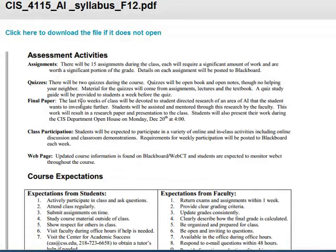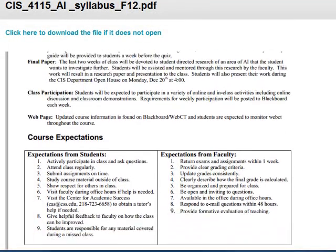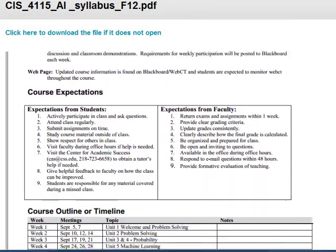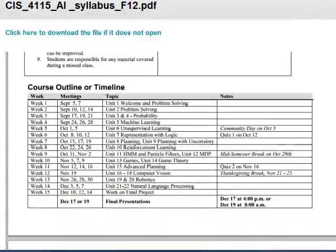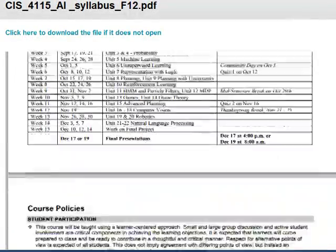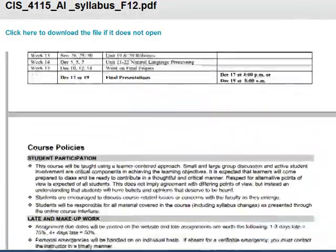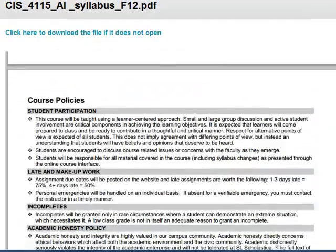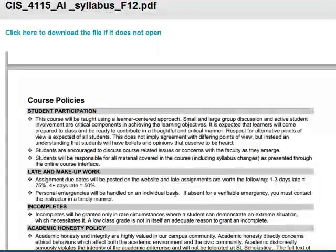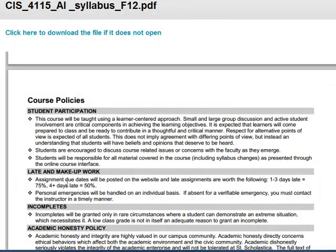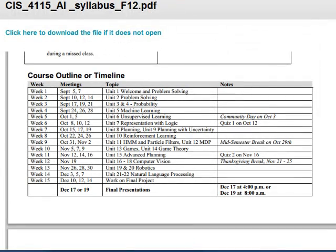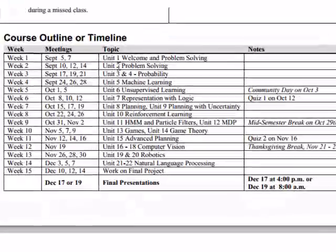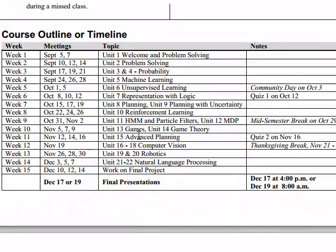We'll list the assessment activities that you'll be required to do and expectations in the syllabus. Make sure you review those as well as the course policies as far as late homework and class participation here. It also lists the general time frame of the course and each unit that we'll be going through.